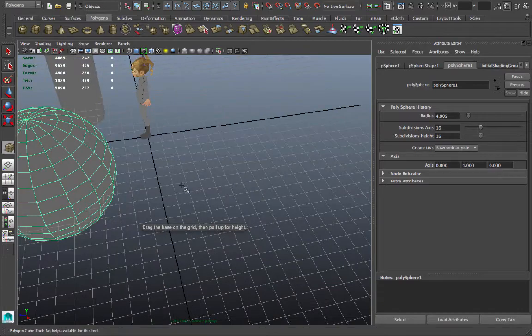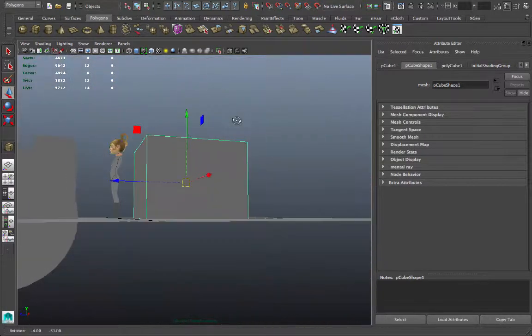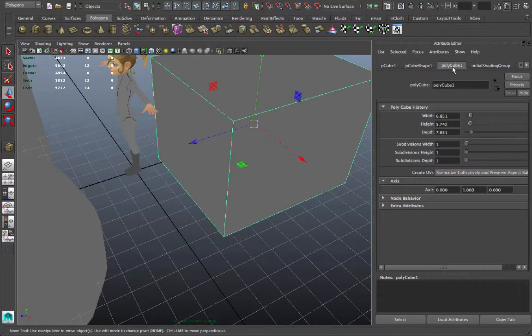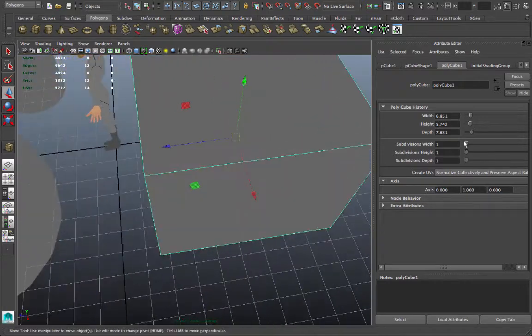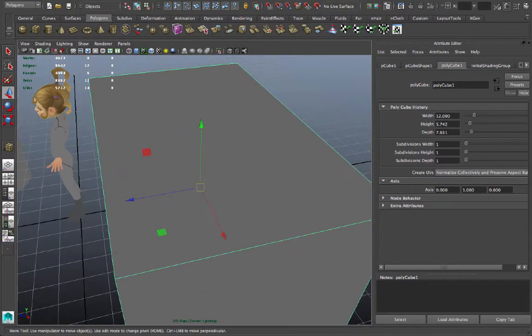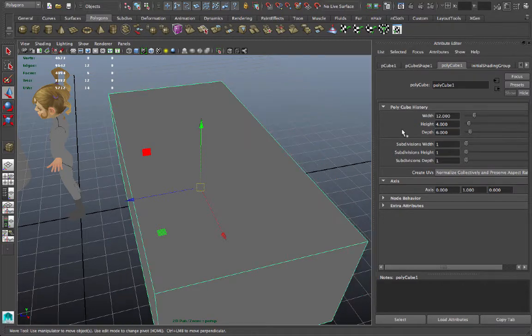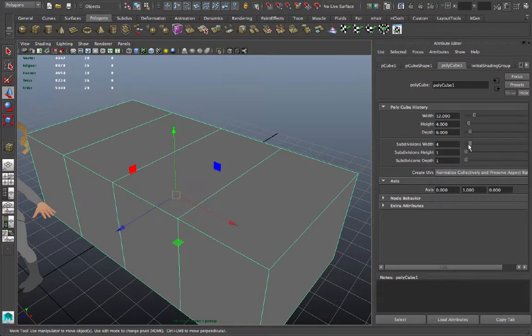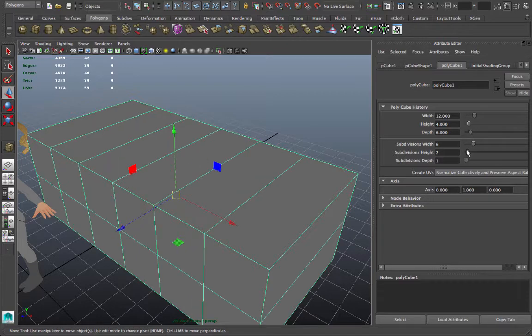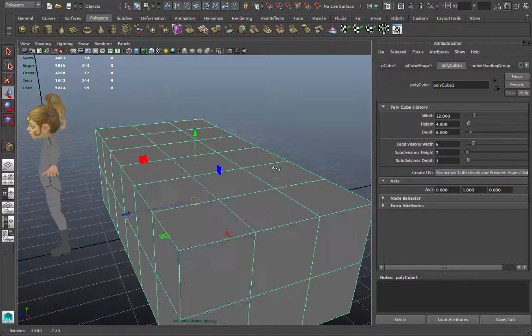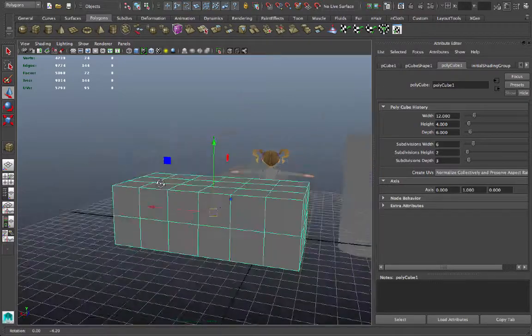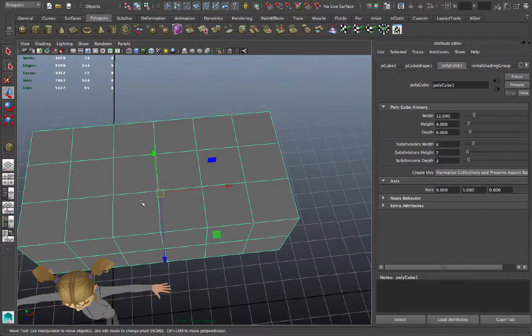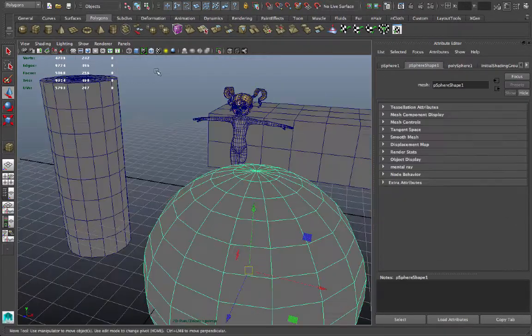Similarly with a cube, I don't have to just have this basic cube. I can go to my polycube tab there and adjust the scale so that I can make this 12 units wide, 4 units high, and let's say 6 units deep. Then I can create subdivisions along the width, say 6, subdivisions along the height, and subdivisions along the depth. So now I can chop up that cube into smaller blocks before I begin modeling its parts.